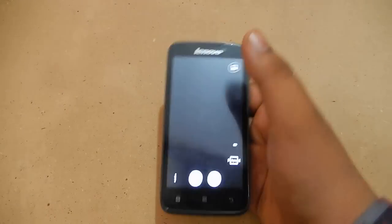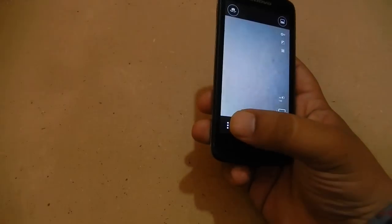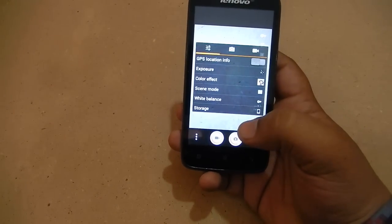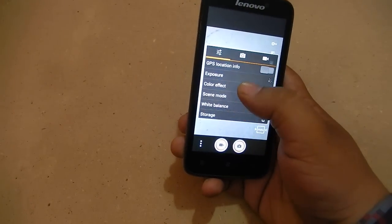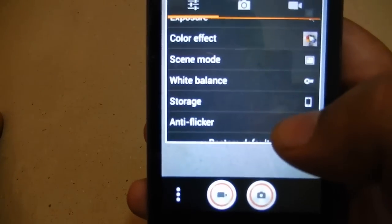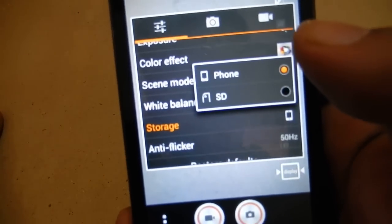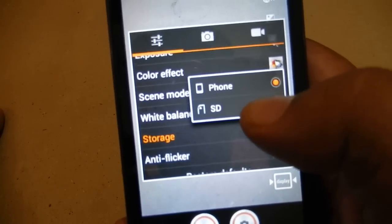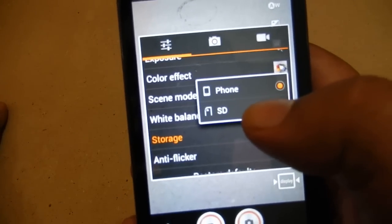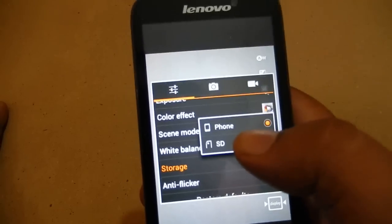Here is the camera app. After opening the camera app you see the settings screen. There is an option called Storage — all you have to do is click on Storage. After you click on Storage, you see two options: Phone and SD card.